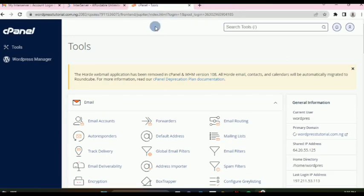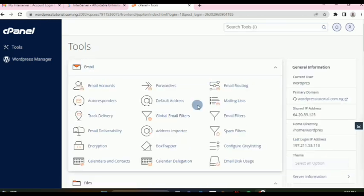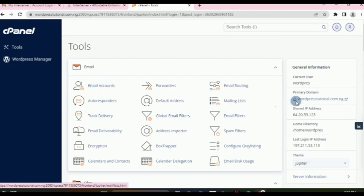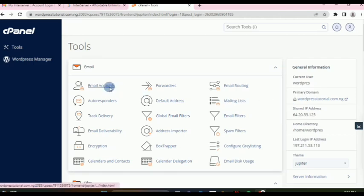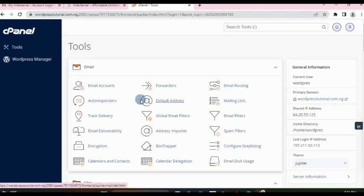Now let's go through how to use it. The first area is Email. We can use this to create our email accounts — business email addresses. For instance, my domain is wordpresstutorial.com.ng, so I can create something like support@wordpresstutorial.com.ng or admin@wordpresstutorial.com.ng. You get unlimited email accounts with this hosting package.